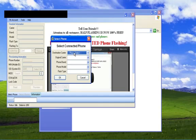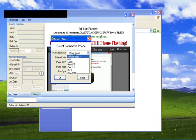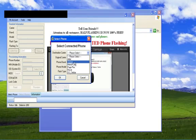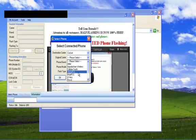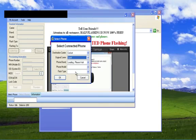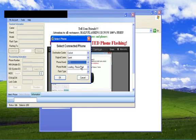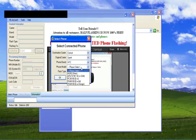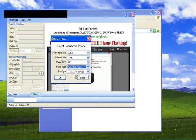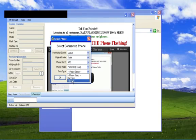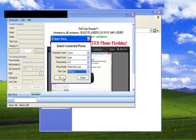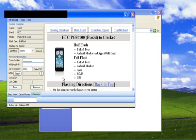So for the sake of this video, we'll just select Cricket as your destination carrier. The original carrier, we'll just click on Sprint. For the phone brand, we can click on HTC. For the phone model, we'll click on Evo 3D. And for the flash type, we'll select Full Flash and click OK.